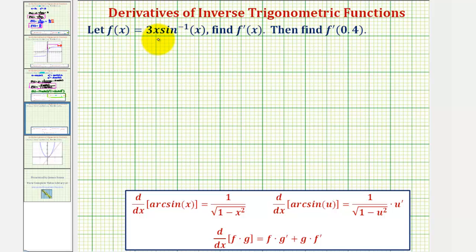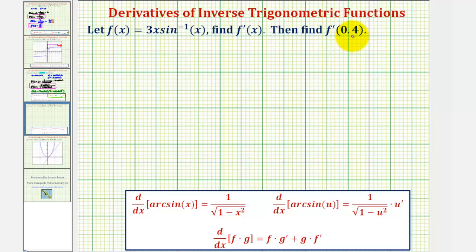Let f of x equal three x times inverse sine x. We want to find f prime of x, the derivative function, then find f prime of zero point four, which will give us the slope of the tangent line at x equals zero point four.